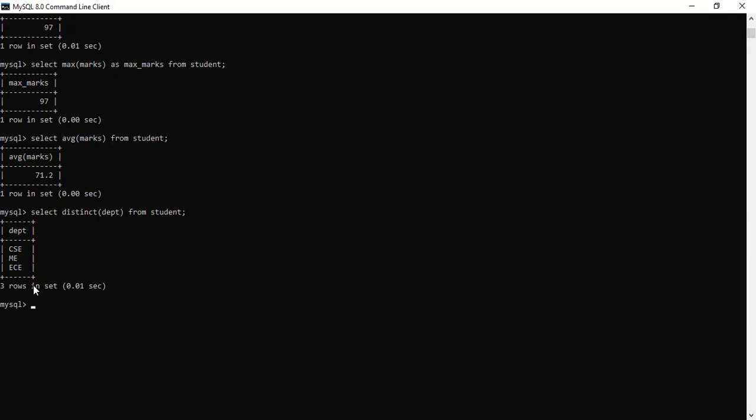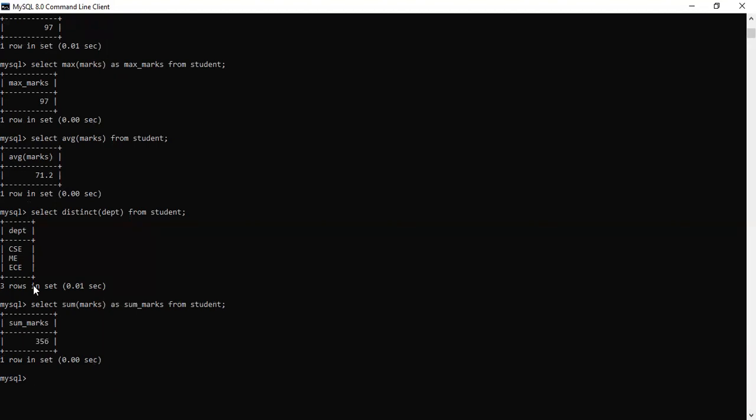Let's see another thing. We just need the sum of all the marks. Then we can write select sum marks as sum marks from student. So you can see the sum of marks of every department included is 356.